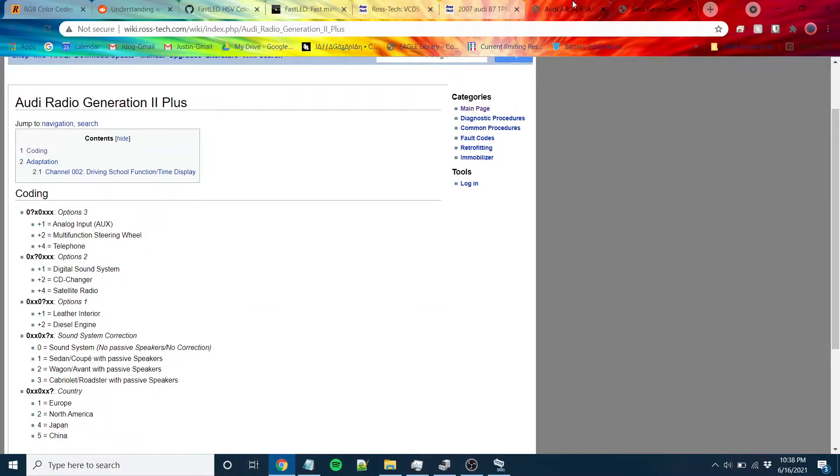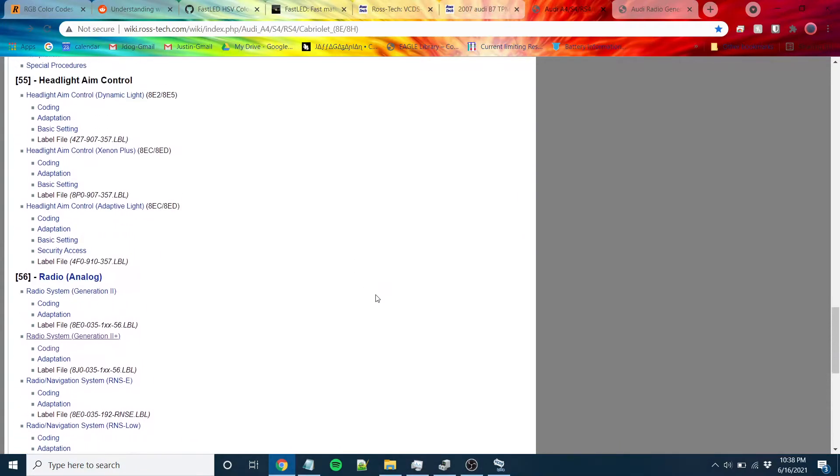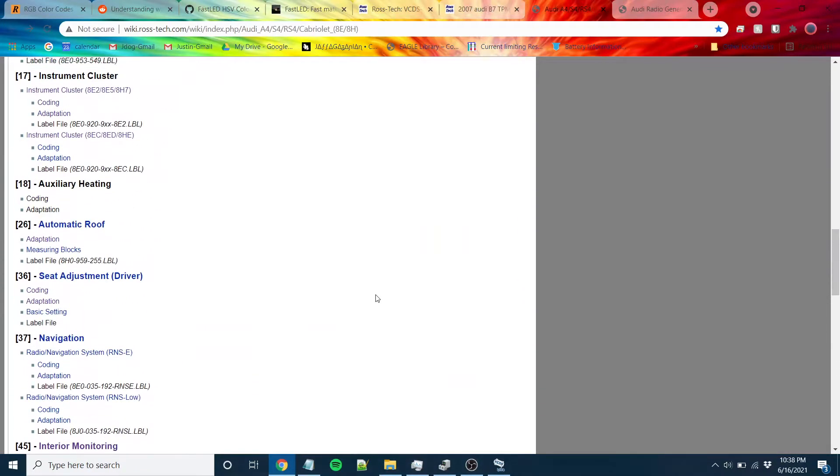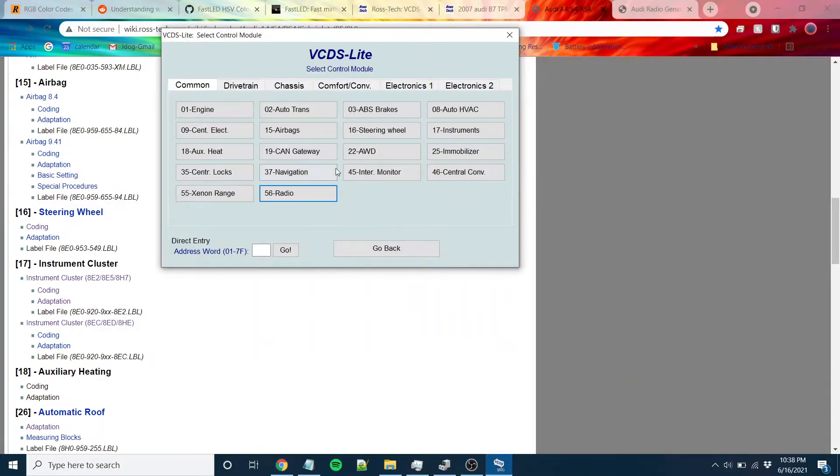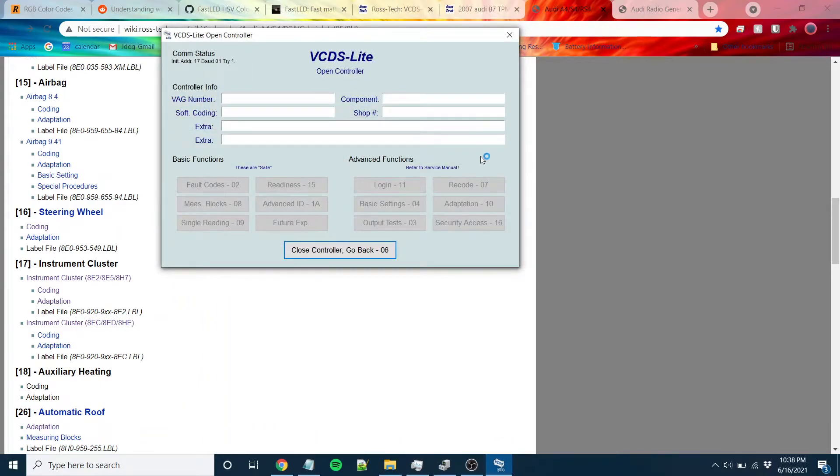The other thing I was able to do was in module 17, the instrument cluster. Here I was also able to recode this. 8HE is mine.